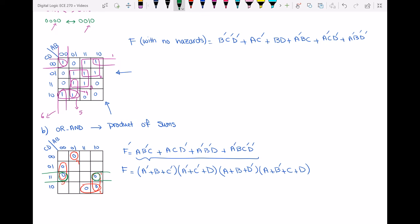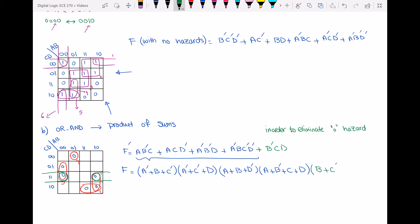To eliminate the zero-hazard I have to add another loop. Adding this loop gives b'cd, and applying De Morgan's law that becomes bc'd'. This added term eliminates the zero-hazard. I hope you understand this question well — if you have any questions, leave them in the comments below. See you in the next video, thanks for watching.